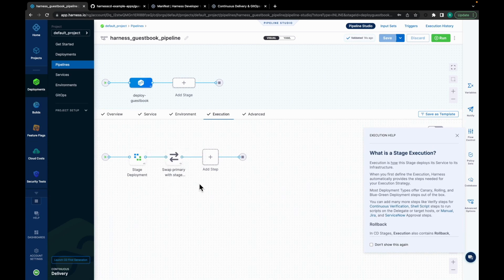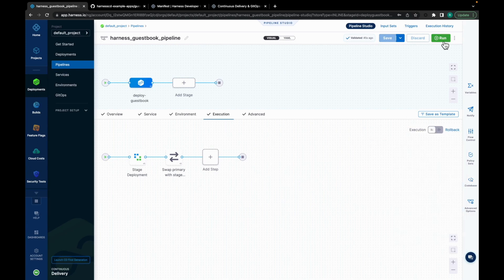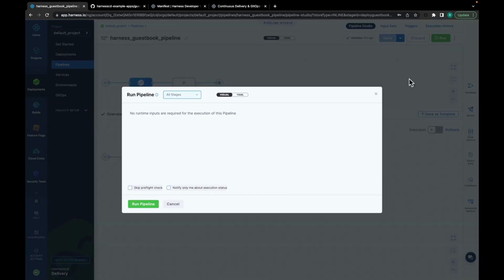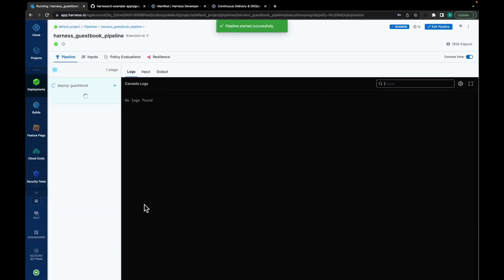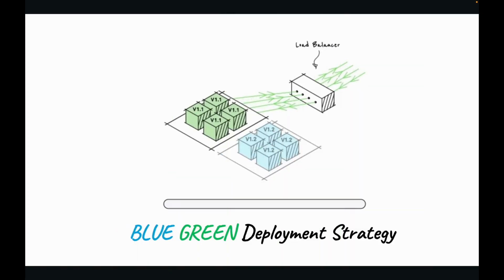But, let's run this pipeline. And meanwhile, let's try to understand what is blue-green deployment. Let's click on Run. Run pipeline. So, as you can see, the pipeline execution is started.